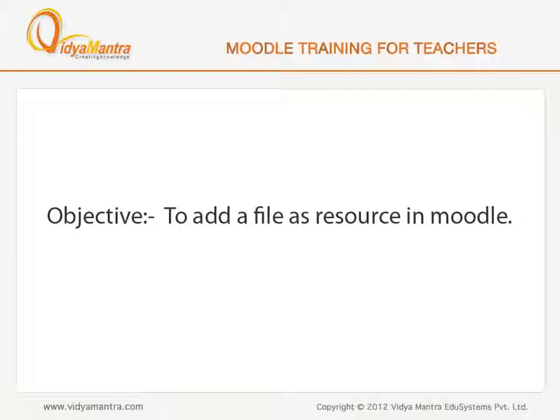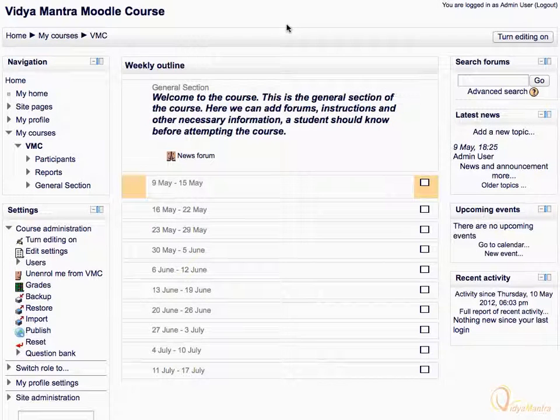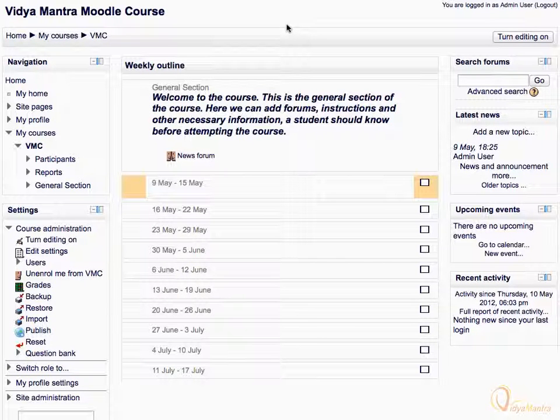In this lesson, we will learn to add a file as a resource. File resource can be used to add different files to the course.